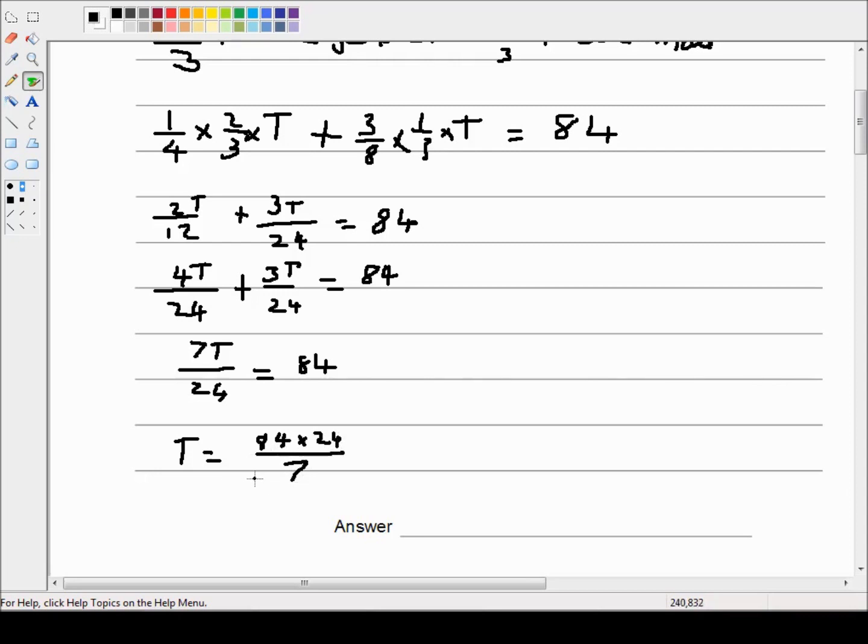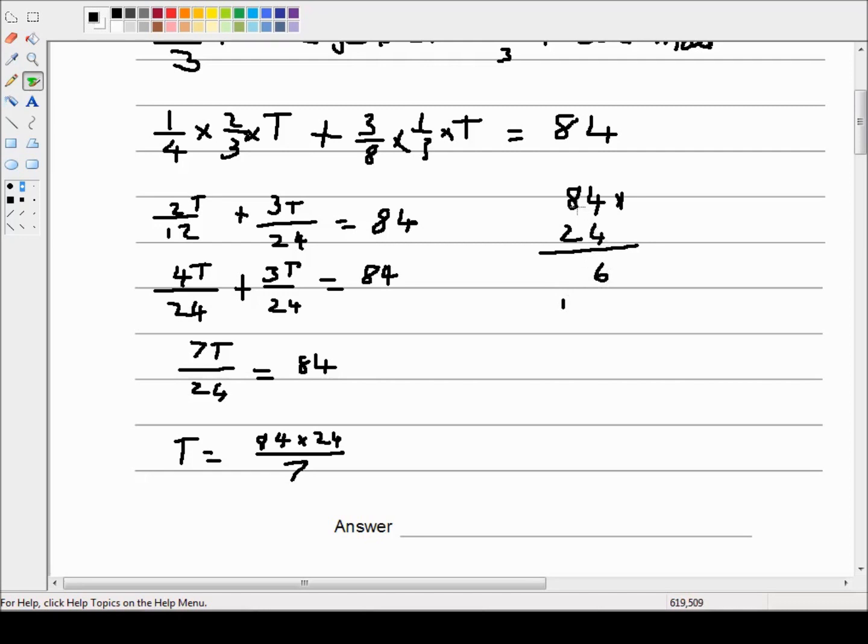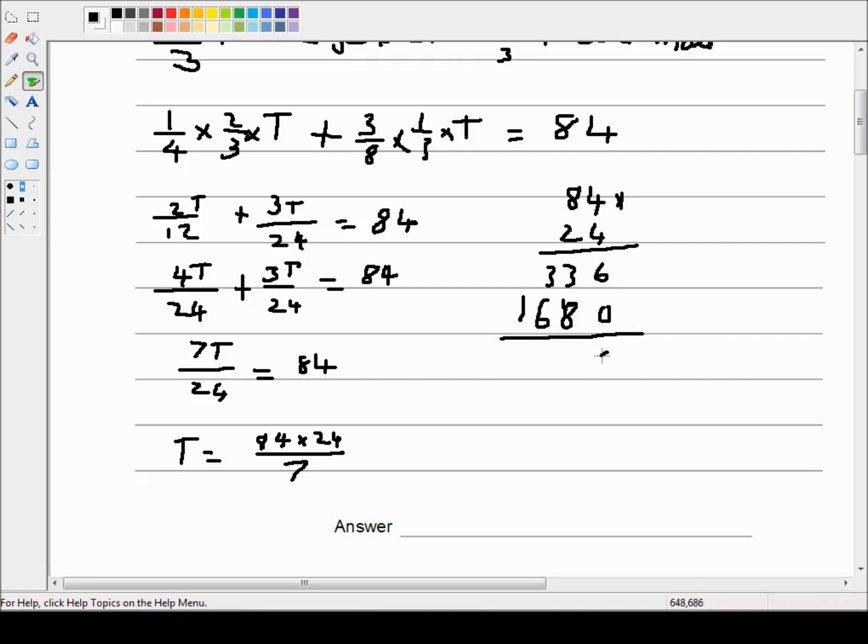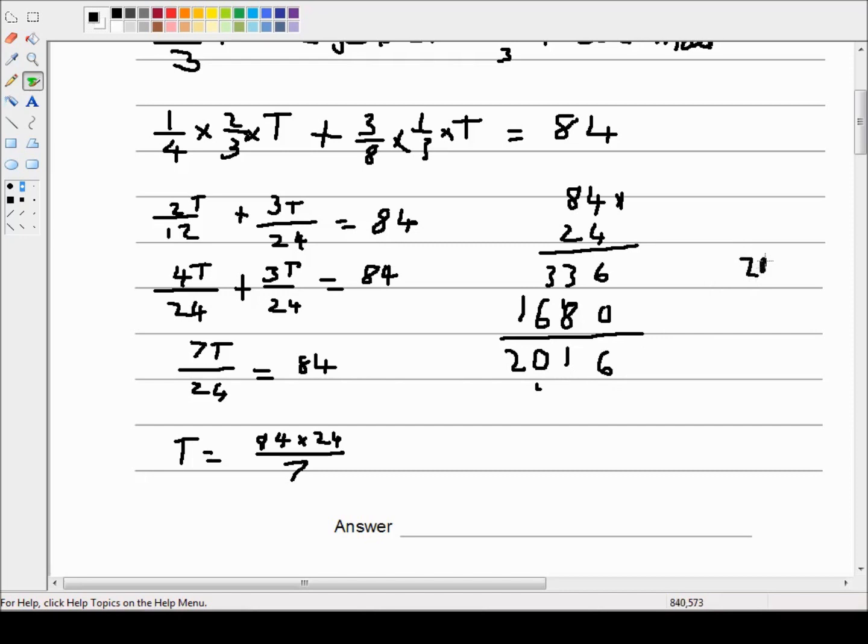Let's do this. Eighty four times twenty four. So four times four is sixteen, carry the one. Four times eight is thirty two plus one is thirty three. Put down a zero. Two times four is eight. Two times eight is sixteen. So that's three plus eight is eleven. Three plus one is four plus six is ten. So that's two thousand and sixteen.